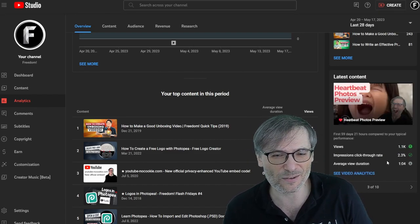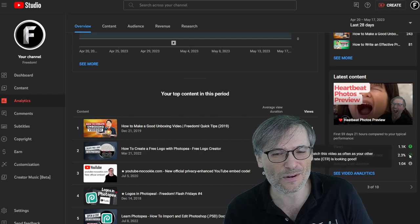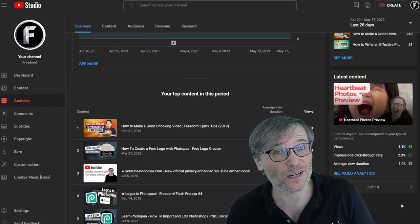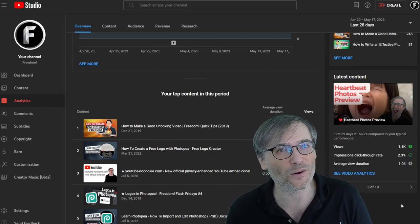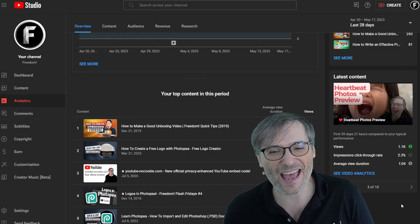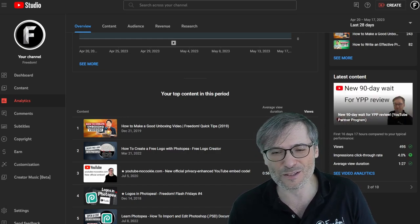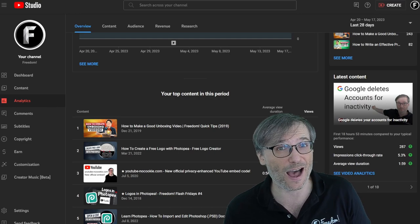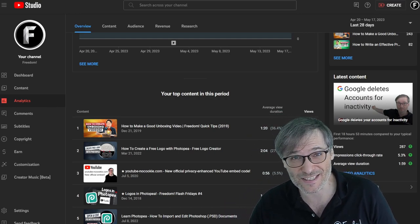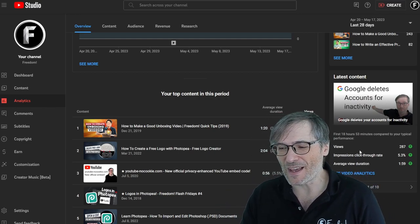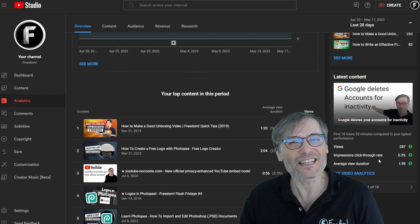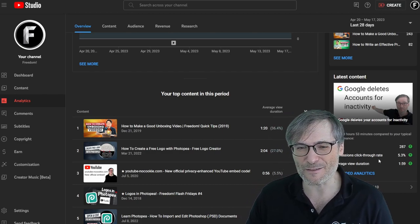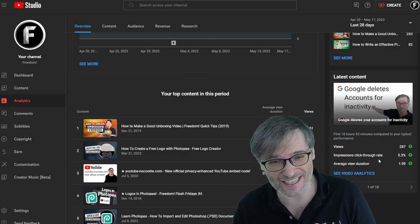Here's one that only had a low 2.3% impressions click-through rate, which means the thumbnail wasn't as attractive compared to the first two, which had a 4% and a 5.3% impressions click-through rate. So all of these tips will help you grow faster if you just pay attention to your analytics.